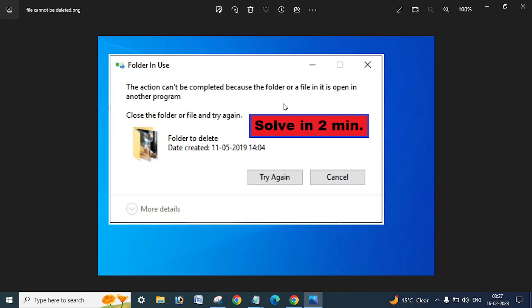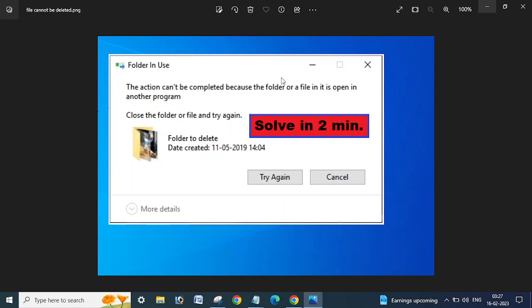Hence on which system or by which user this file is opened, so how you can delete it. If this file is opened anywhere by any user or in any system, it cannot be deleted. You will get this error message which is in front of you. So how you can find out if the file is opened or not.